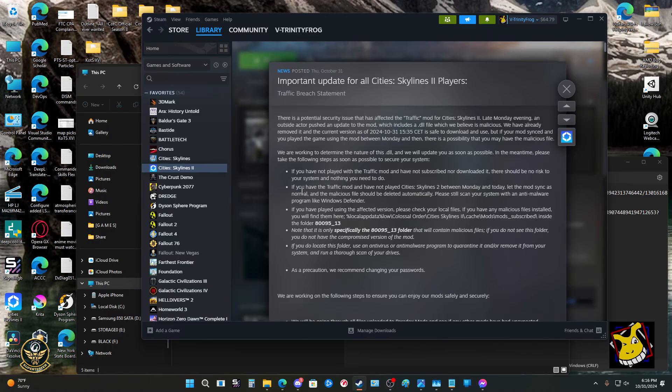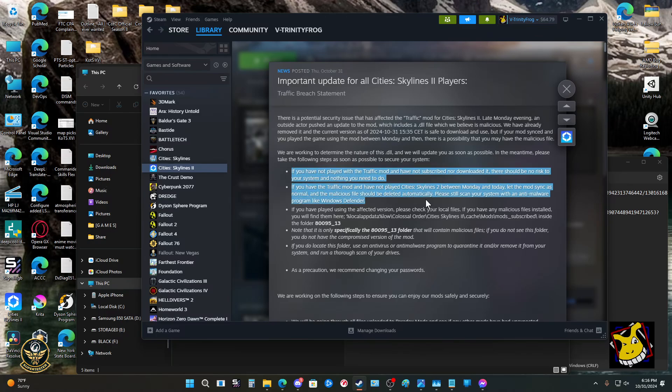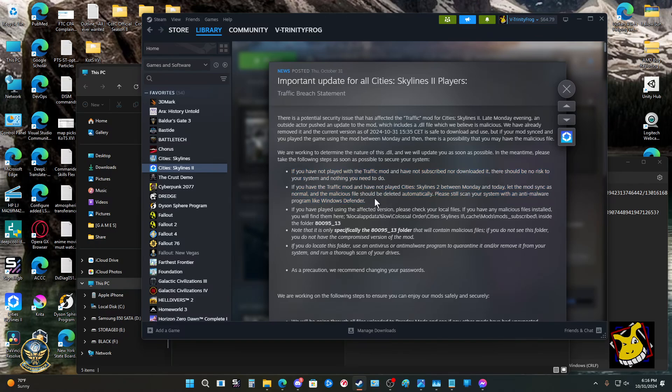If you do have the traffic mod and have not played City Skylines between Monday and today, in other words if you haven't played it this week, this is a non-issue. If you start the game now as of today, it's theoretically possible this could end up being a problem for you and you'll have to just follow these steps. Whenever they issue an alert, I mean you should do this on a pretty regular basis anyway, but your anti-malware or antivirus software or like Windows Defender will do this, will detect it.